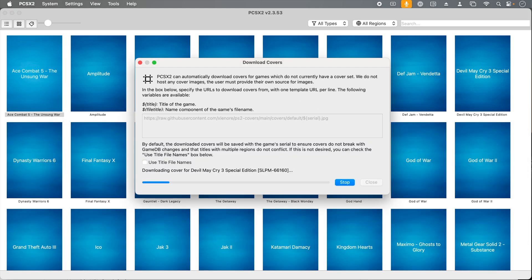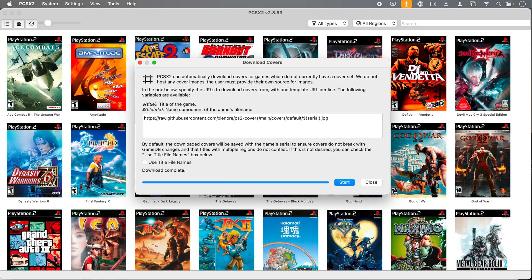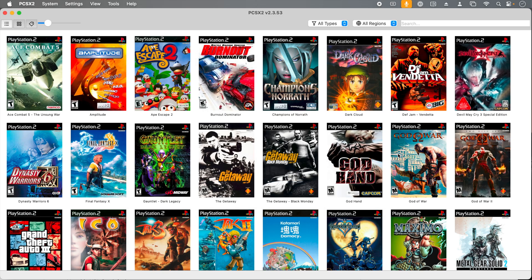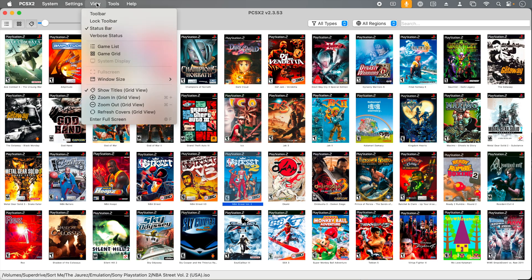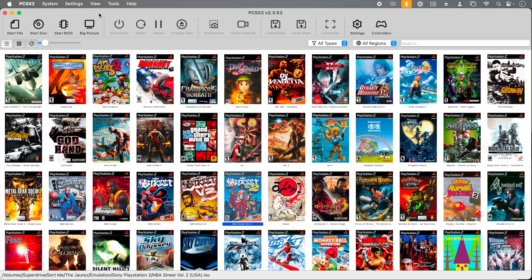After a few seconds, my cover art has completely downloaded. We can still do a bit more on this screen. Click view, and then click toolbar. This is completely optional, but now you can access common features without having to go to the menus.